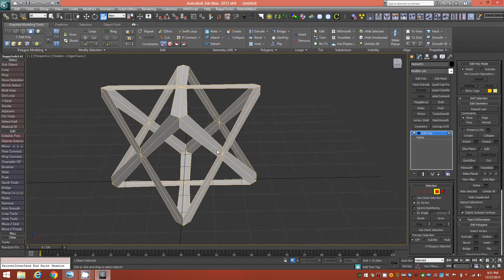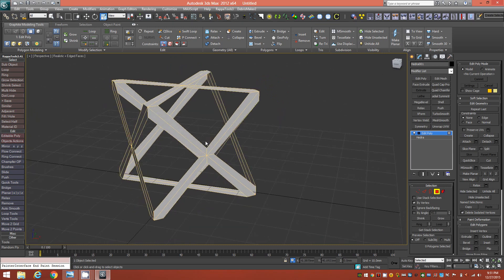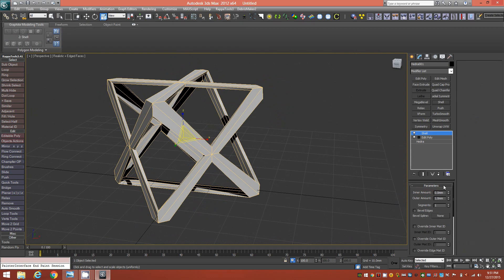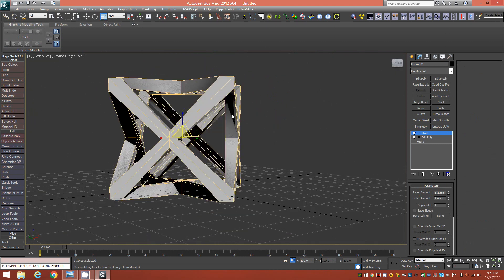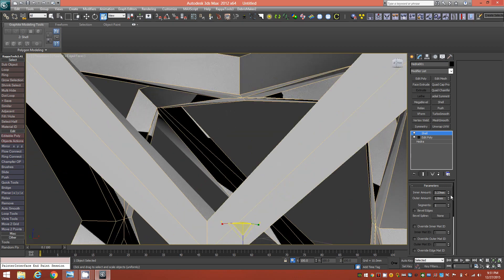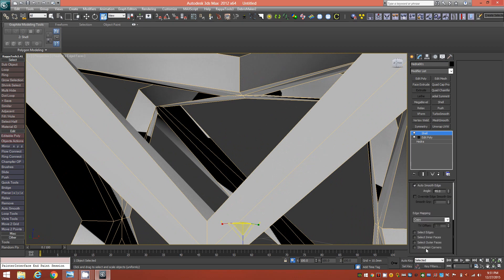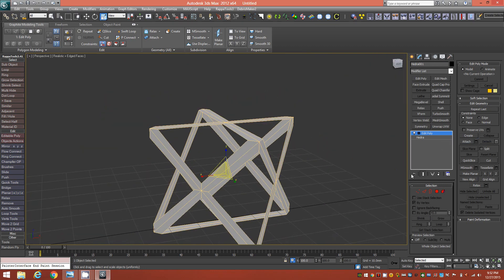Now we need to solidify the object, but we won't use the standard Shell modifier here because it doesn't hold its shape well — using the inner amount causes edges to go into each other, and Straighten Corners makes it even worse. Using it on the outer amount would change the scale of the model, so instead there's an easier solution.